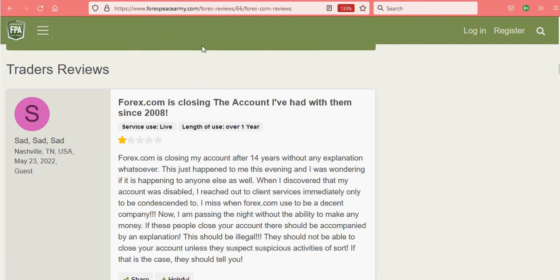ForexPeaceArmy.com. They've been around longer than I've been trading Forex. They've been around about 17 years, give or take, somewhere in there, since 2005.